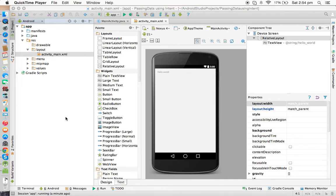Hi to all, welcome to RAM Standard Tutorials. In this tutorial we will understand how to pass data from one activity to another activity using the Intent class.